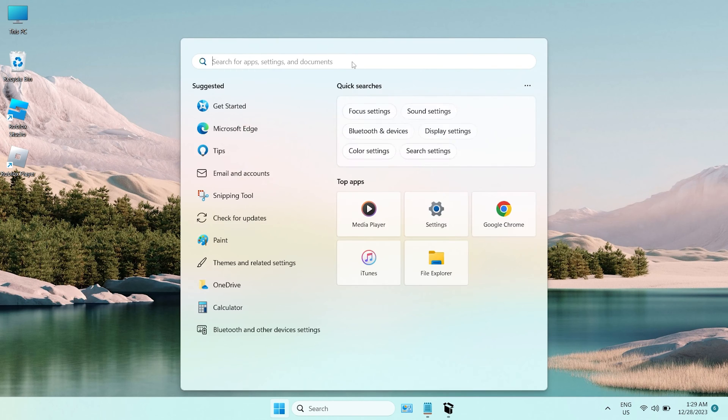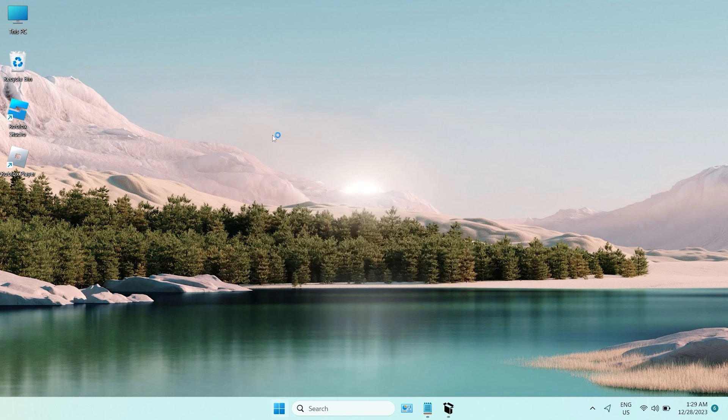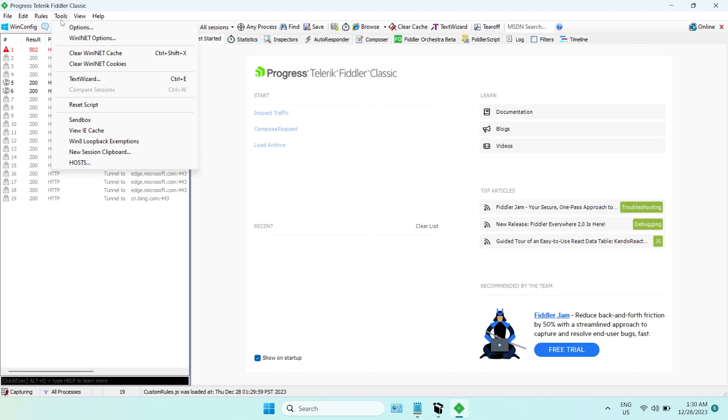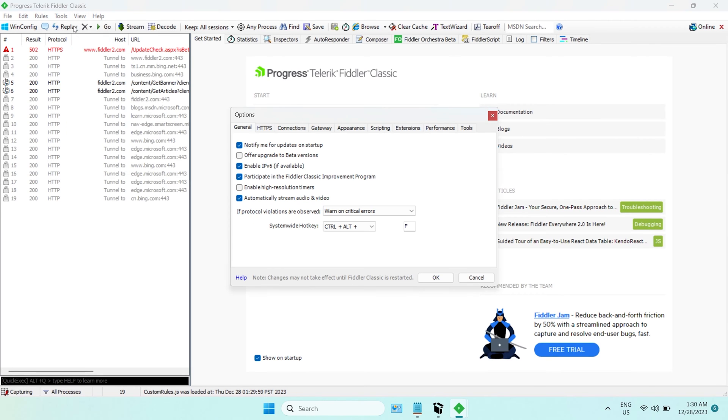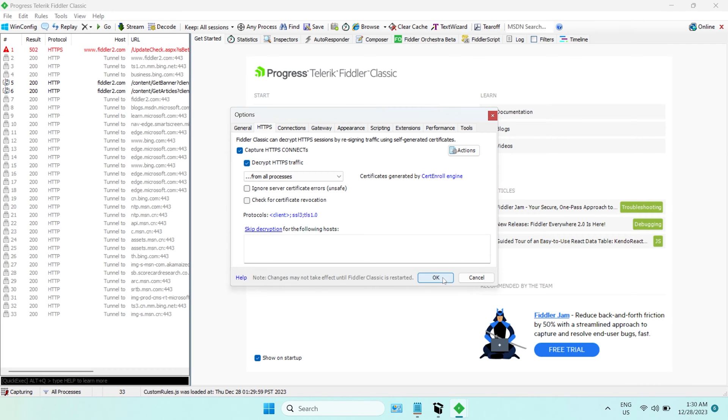Open the software, click on Tool, and choose Options. Click on HTTPS, check Decrypt HTTPS Traffic, and click okay.